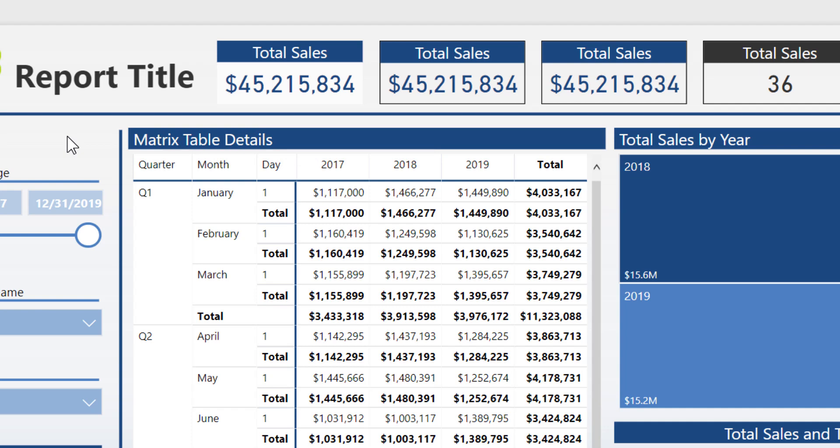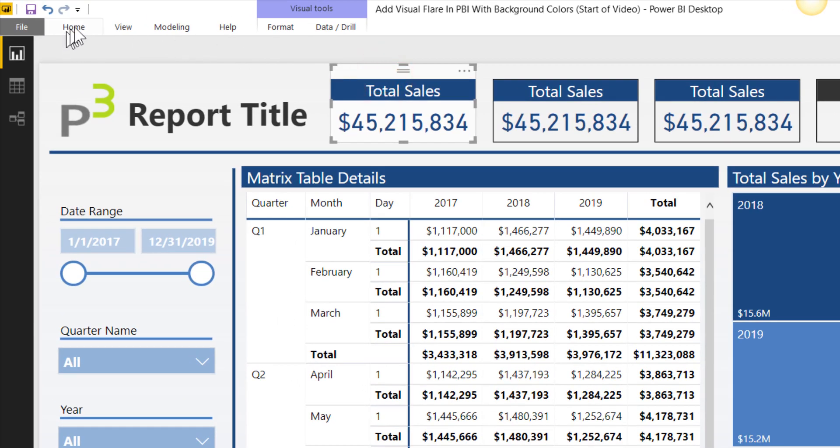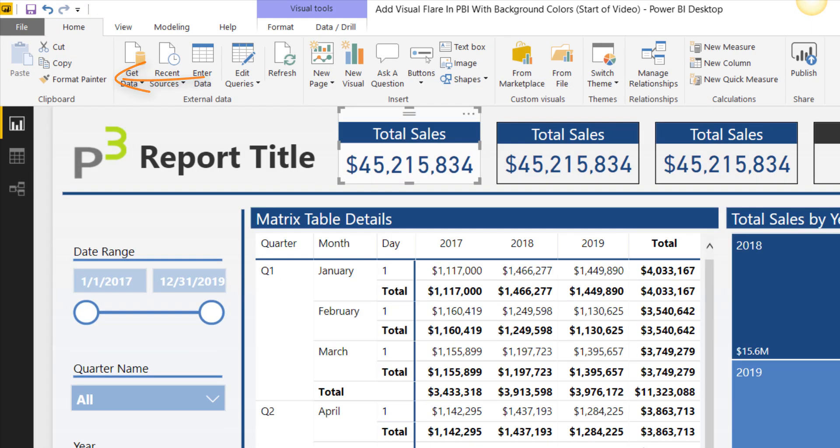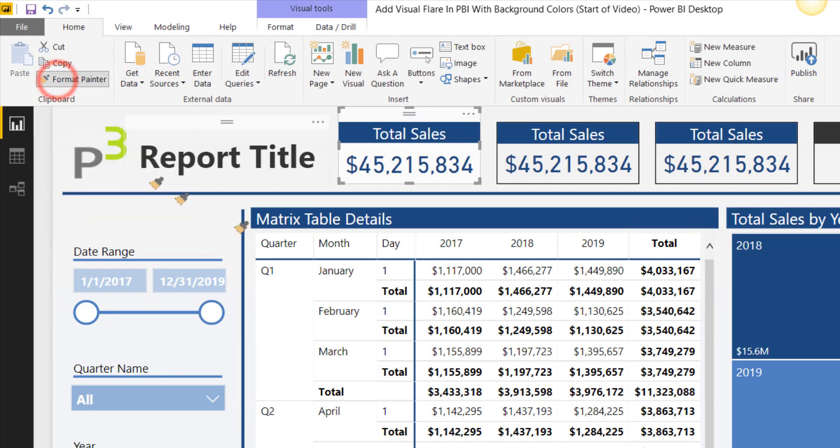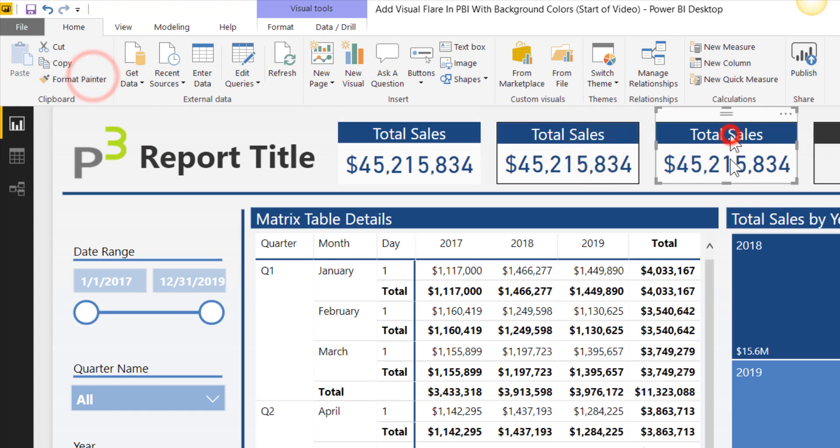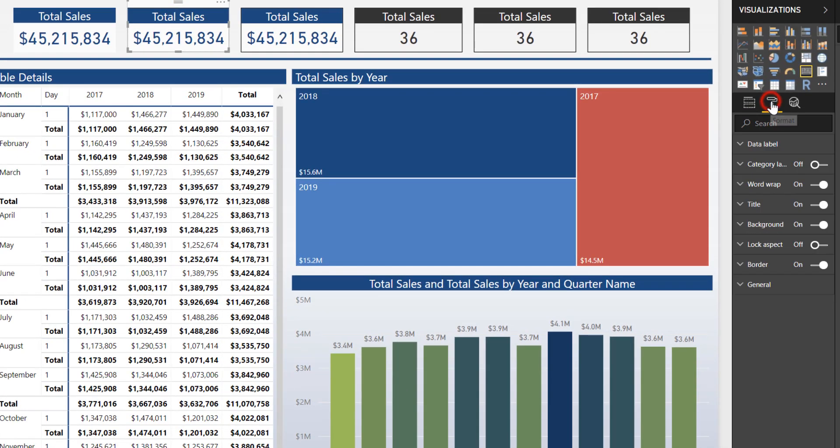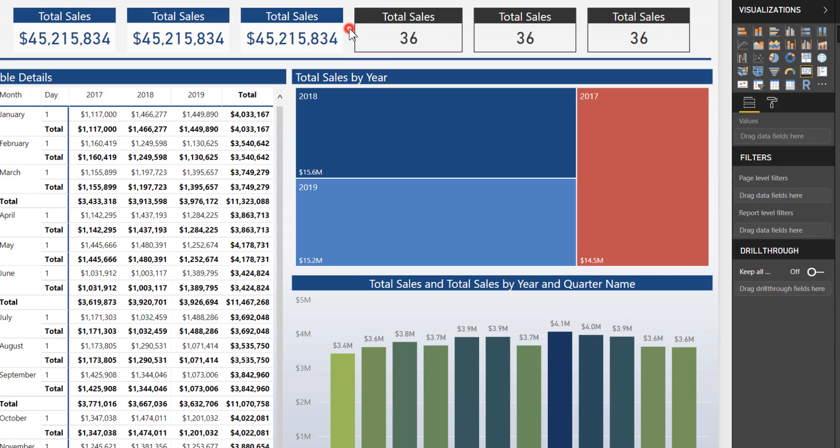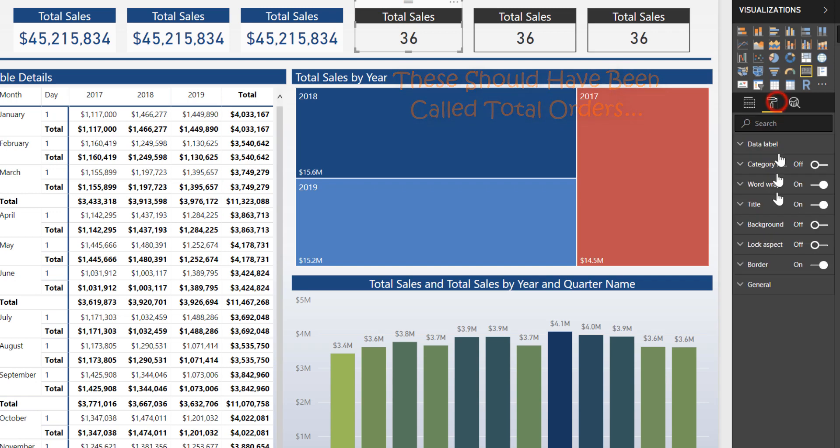So I'm going to quickly rinse and repeat this on the other two cards using that format painter button. Come up here, go to home, go ahead and pin that. Format painter and then rinse and repeat two more times. Now unfortunately the format painter does not include the border so I'm going to turn that off here. Turn that off there. Perfect. And I'm going to rinse and repeat that as well just for total sales. So let's fast forward through that. Beautiful.